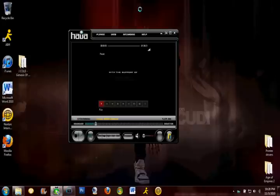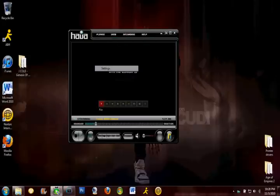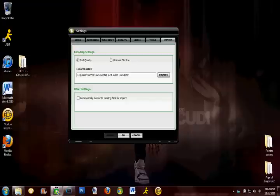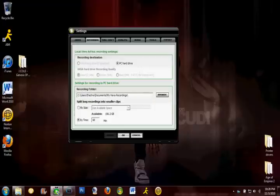So what you're going to want to do is open up the Hava player right here and go to player settings. These are pretty basic settings, so component obviously, NTSC obviously, PC hard drive. If you have a Hava Platinum you're going to want PC hard drive.